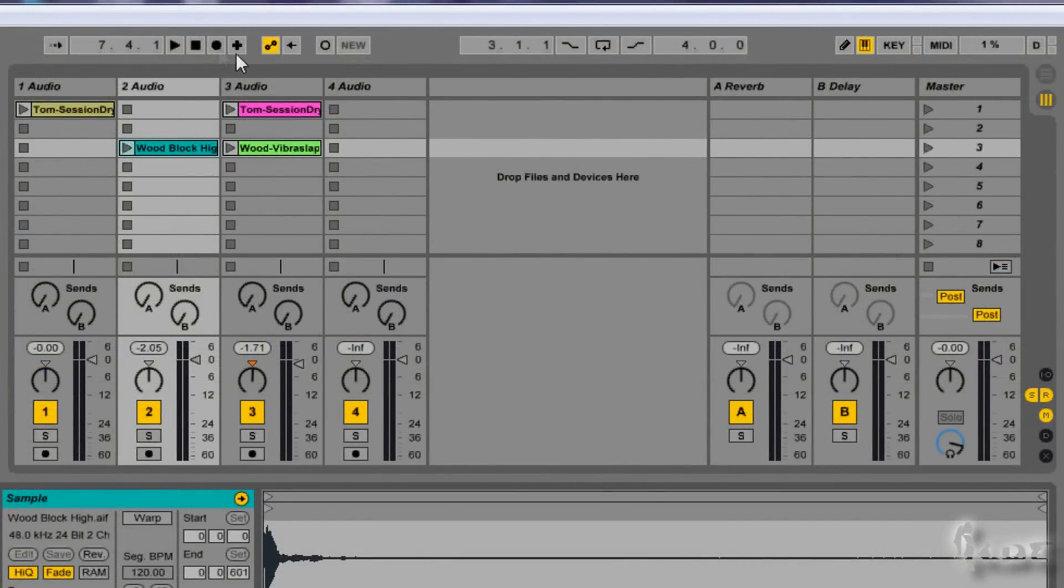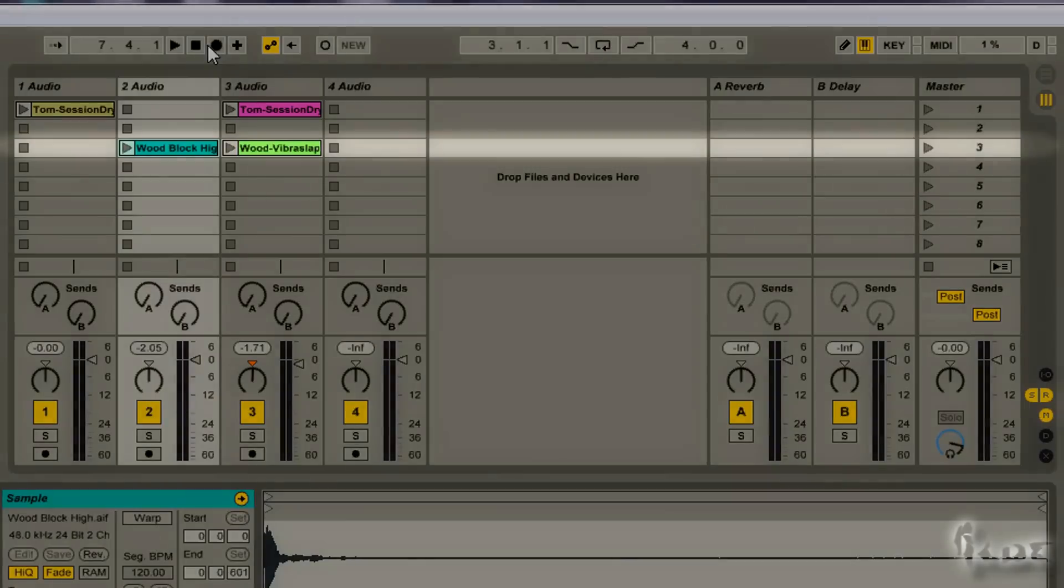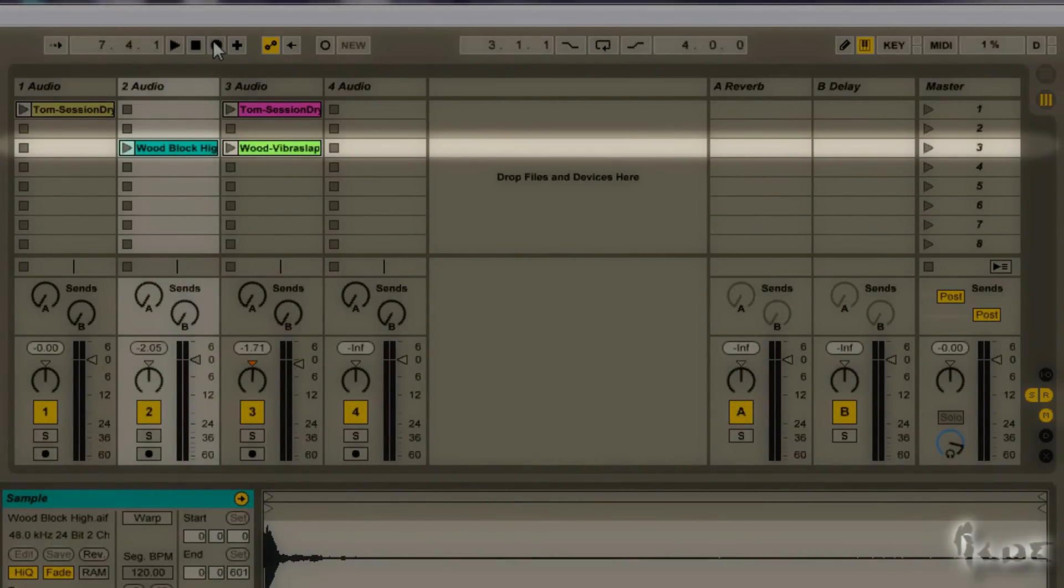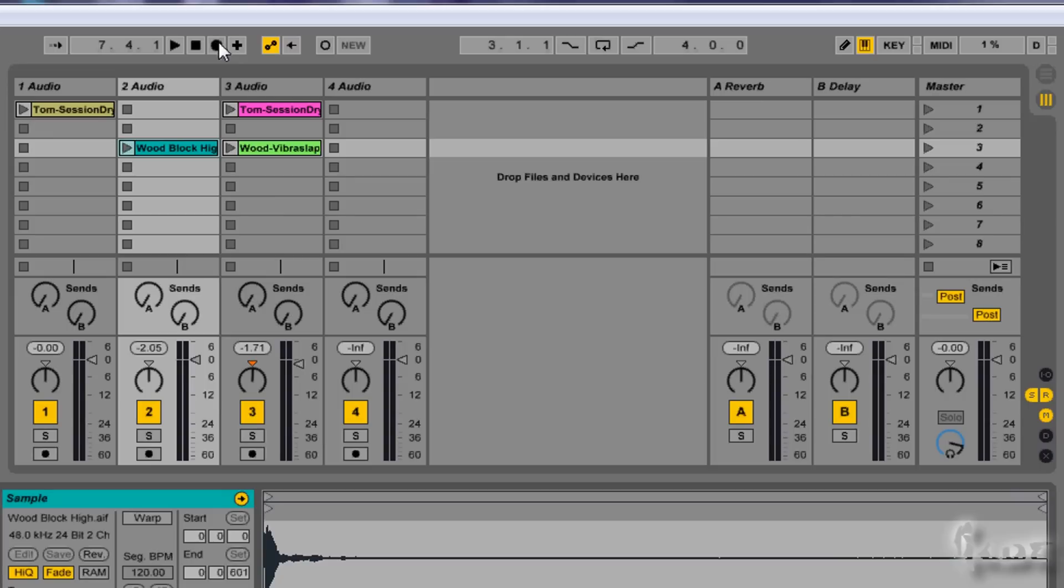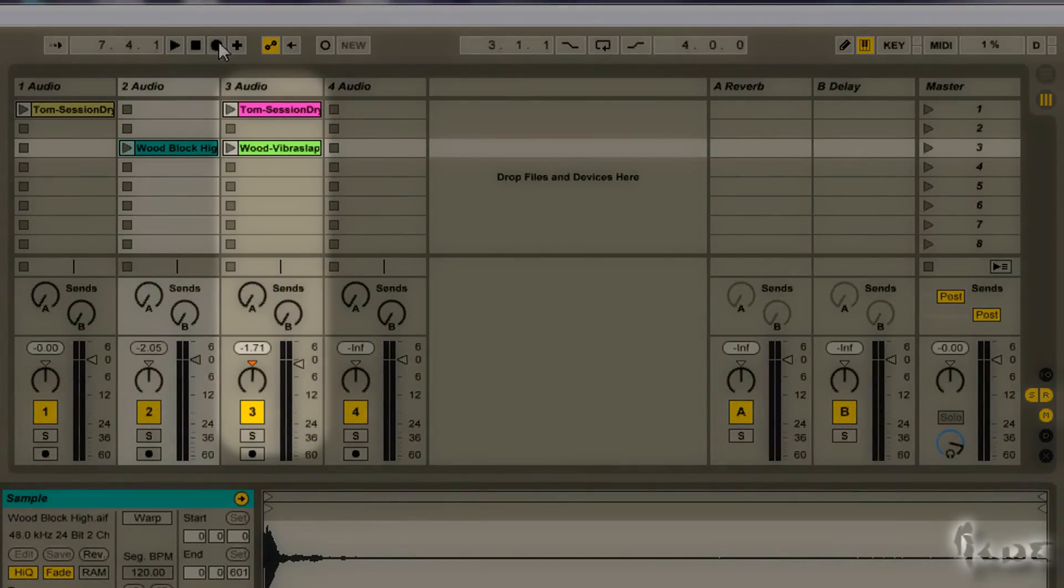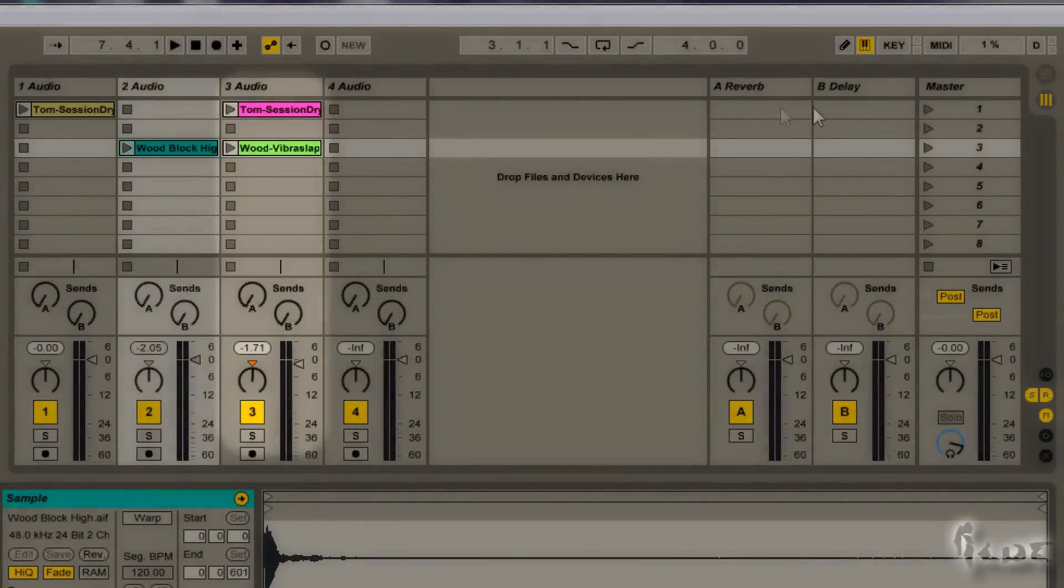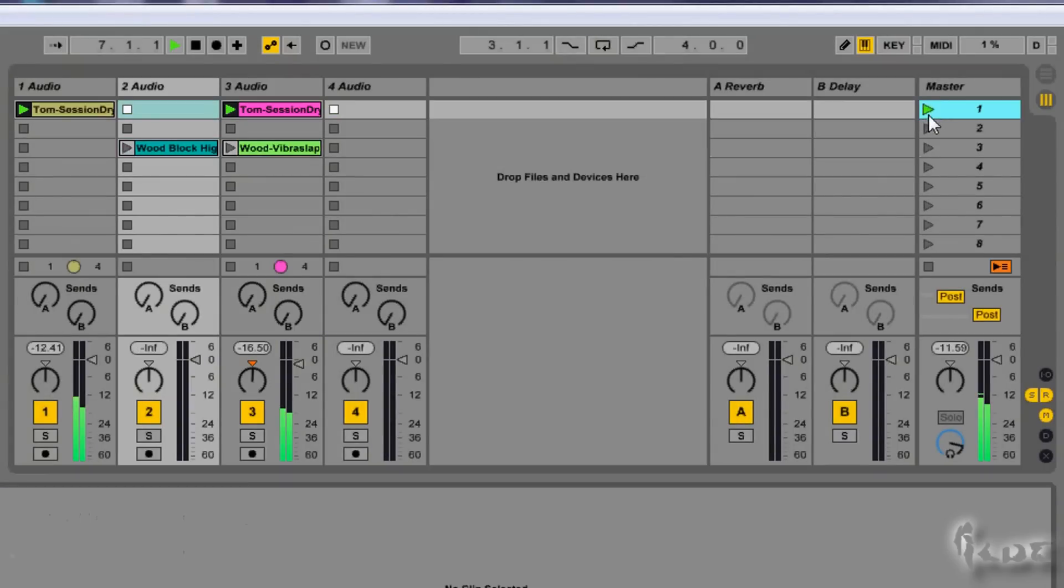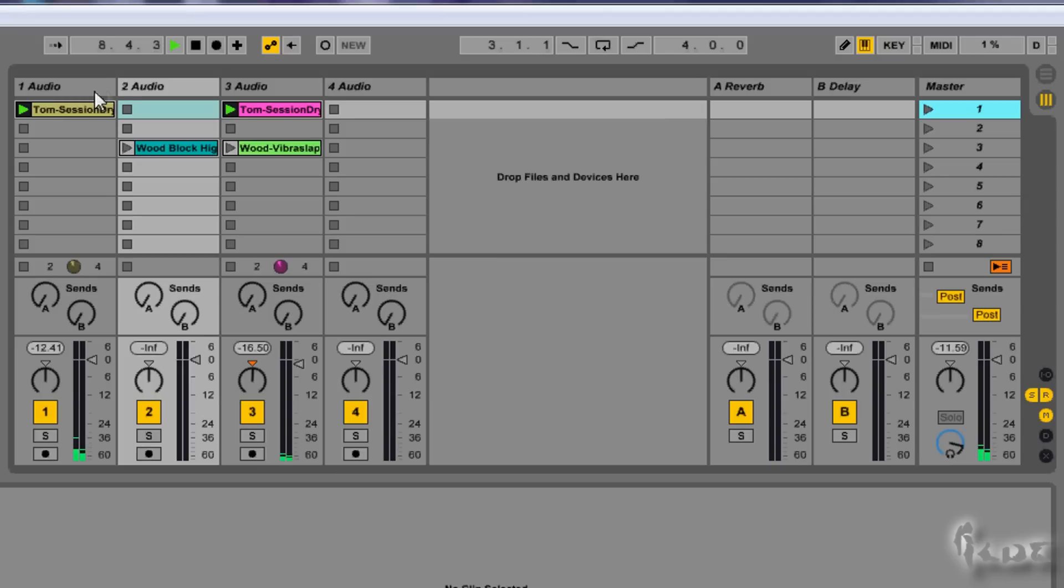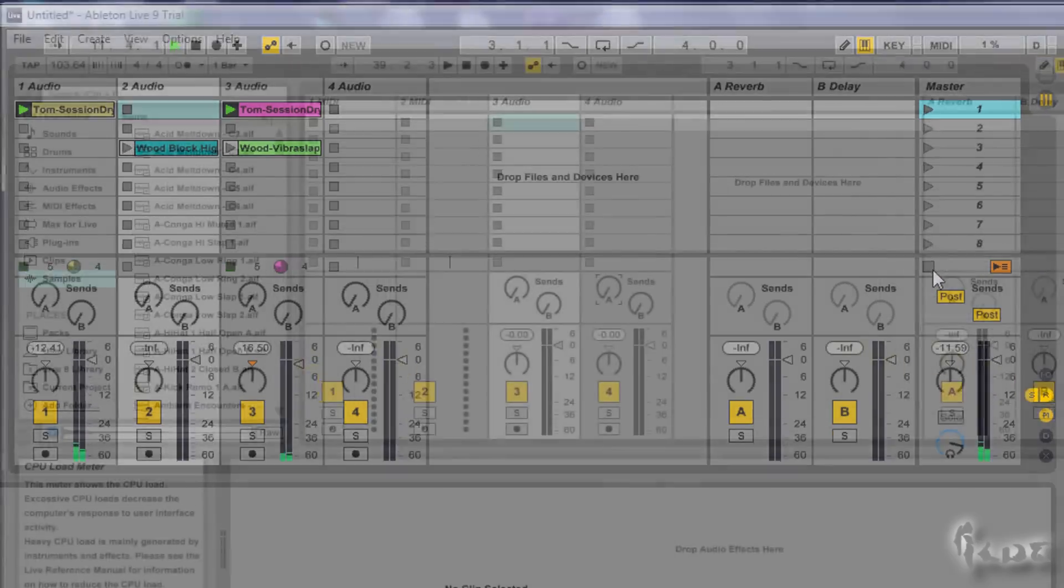Let's start with the session view. Here you have different rows called Scenes and each scene is composed by different columns that will contain the music samples that compose a general part of your music. Each scene is aside and will play all that is in its same row.